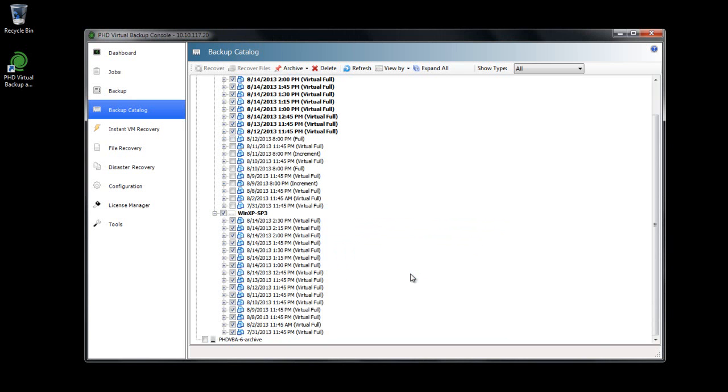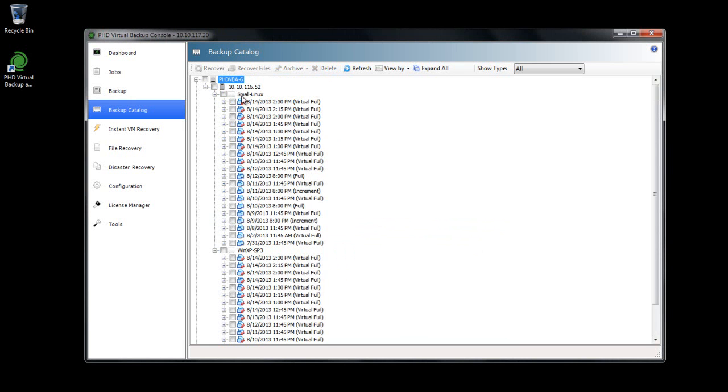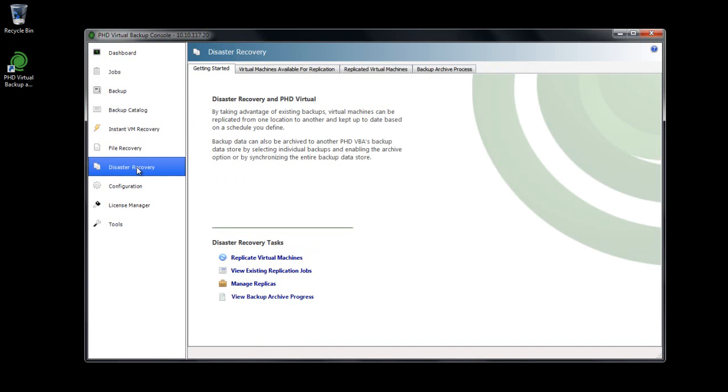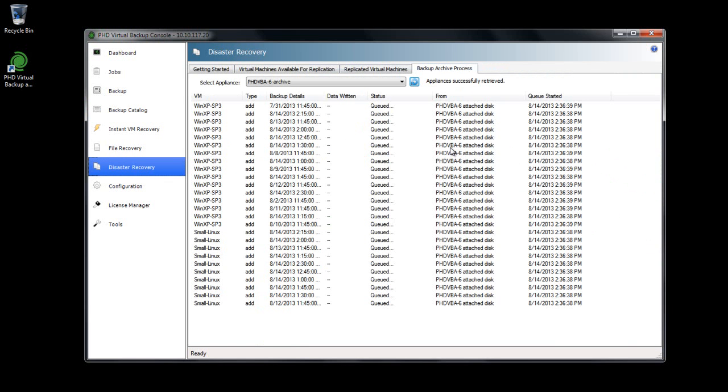If I did not have Backup Archive enabled, the backups would simply be retained indefinitely on the local datastore. Now I'll jump over to the Disaster Recovery area and click the Backup Archive Process tab. With my Archive VBA selected from the menu, here I can see all of the backups that are currently in progress and queued for Archive.